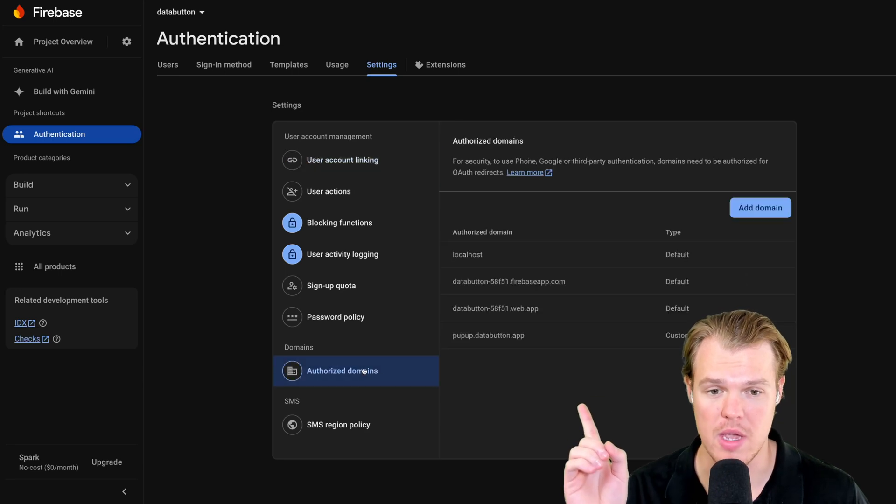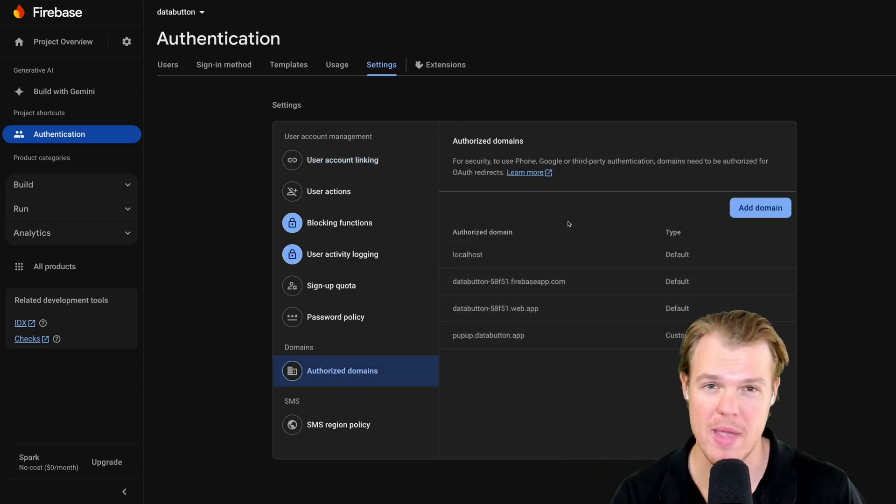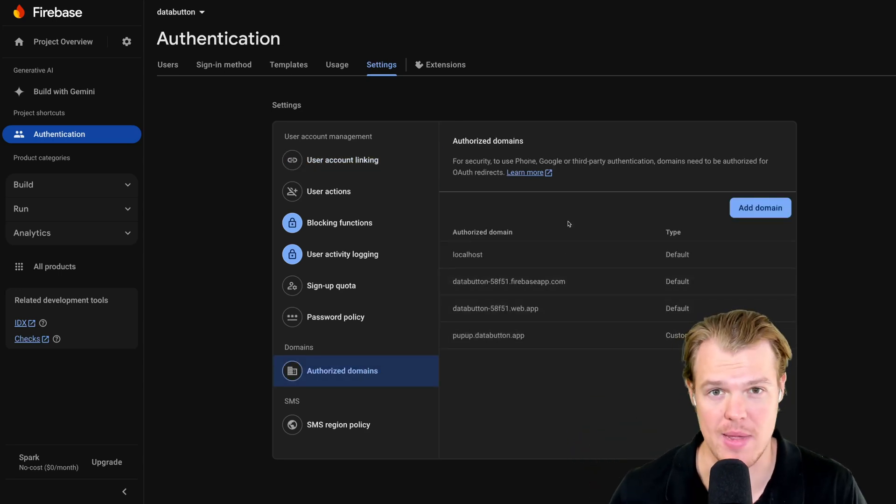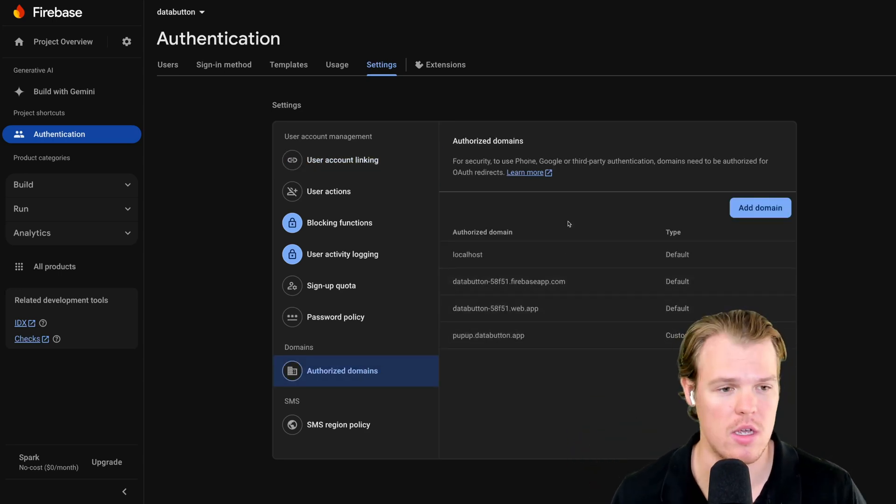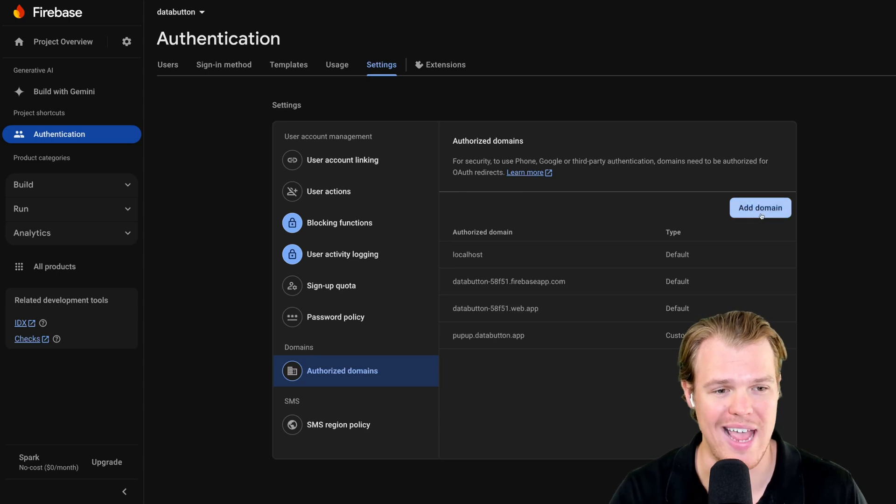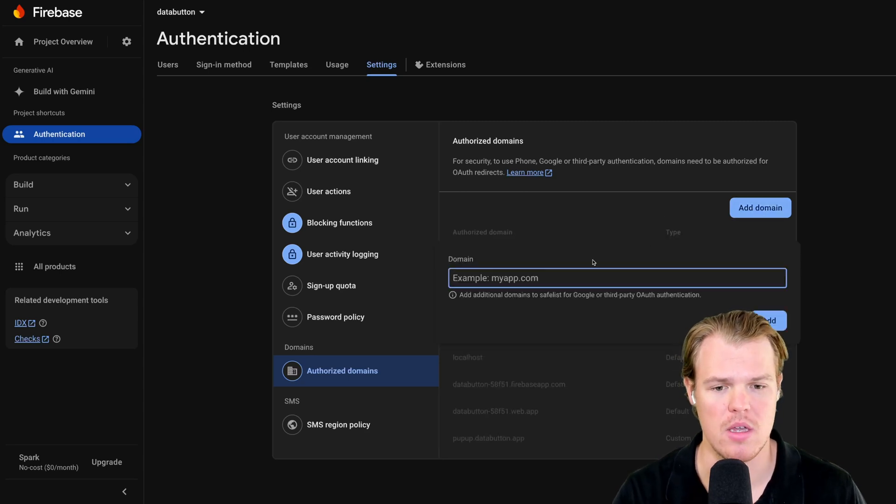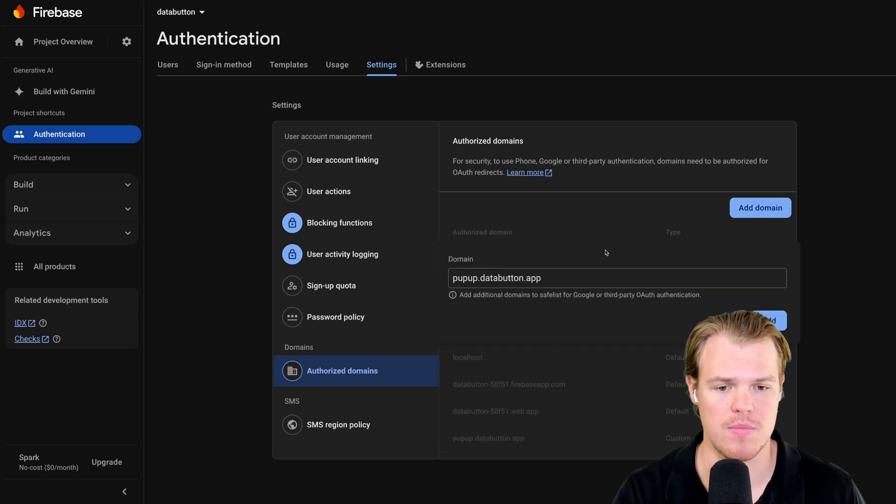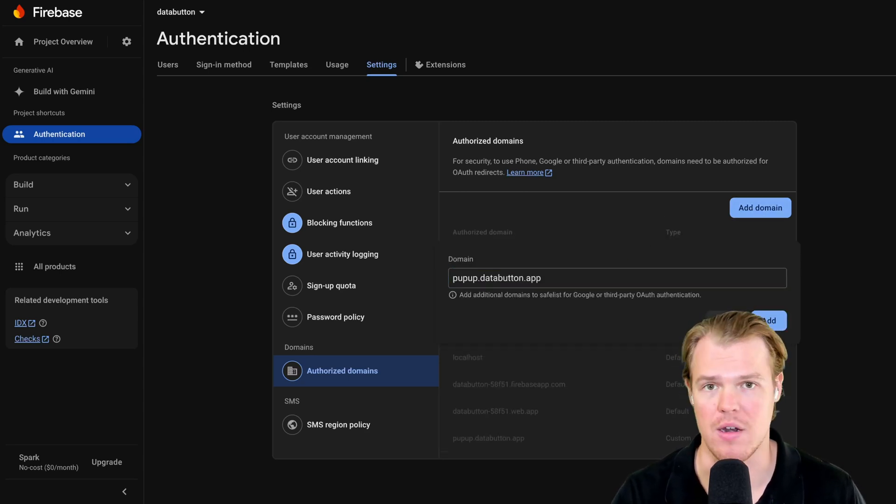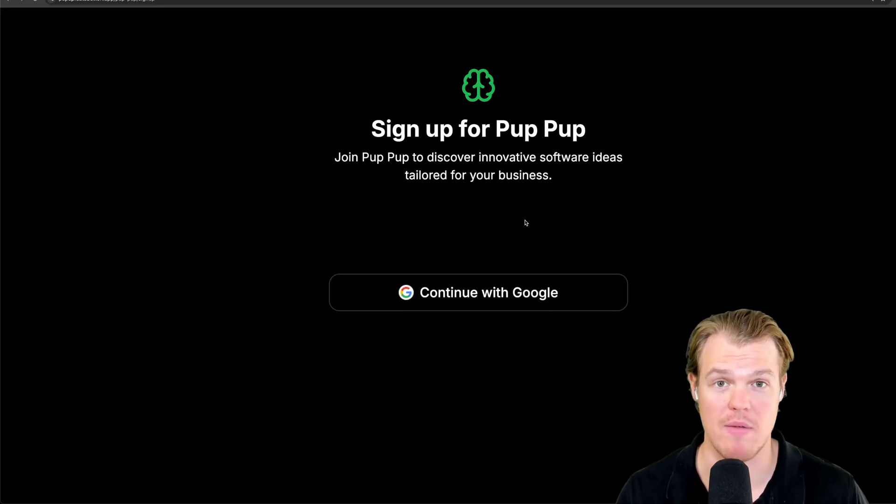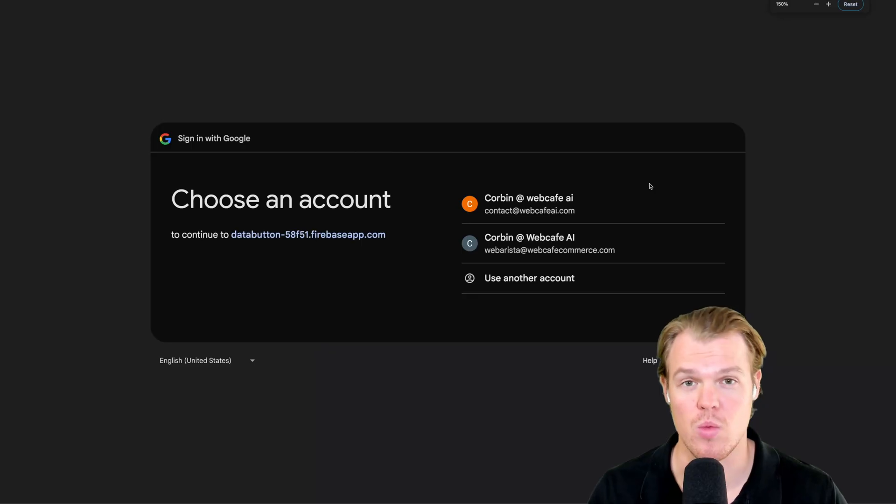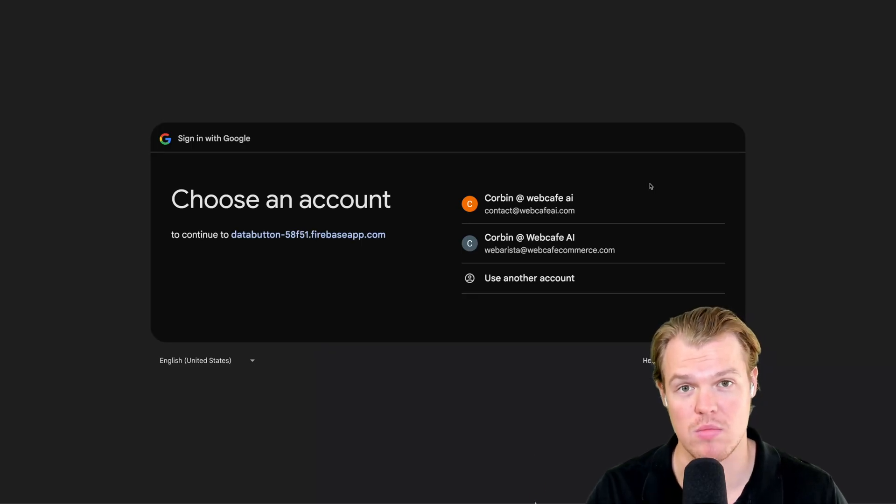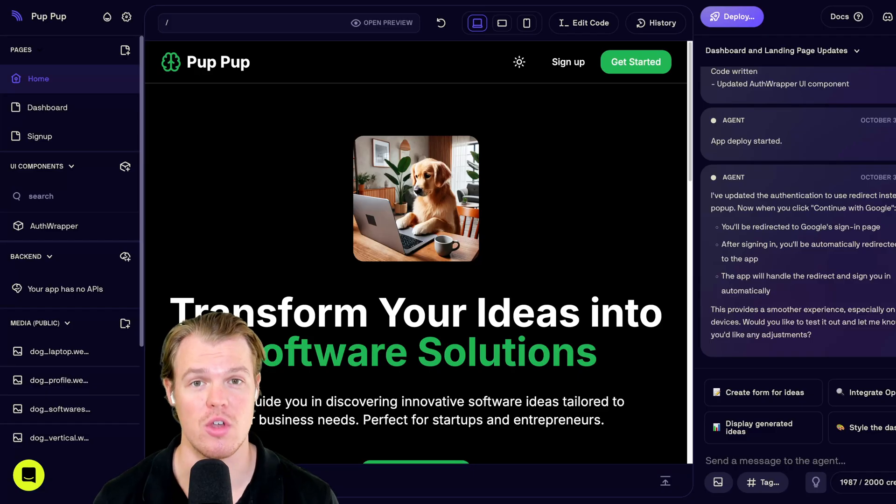Go to authorized domains. We basically need to tell Firebase in our backend, like, hey, we own this. So, to do so, you're just going to hit add domain, paste it, and then hit add. Once you do that, everything should work fine. Continue with Google. We can create an account with Google. Looking good so far.